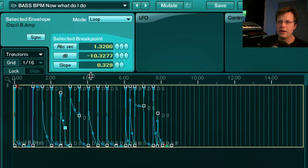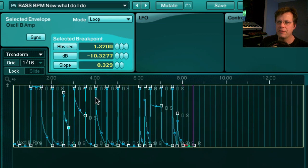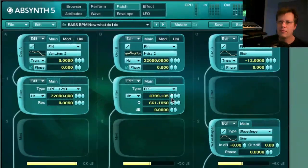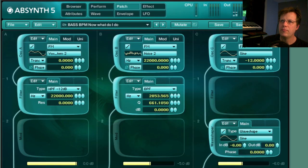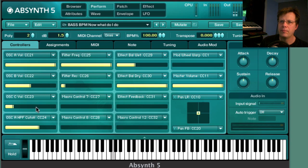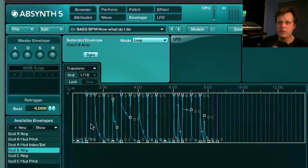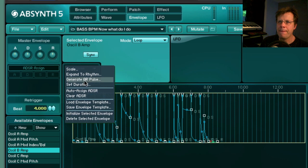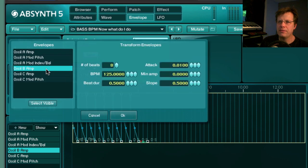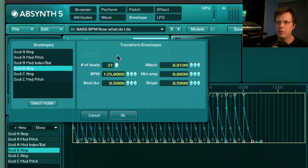As you do this you can zoom in and out — there's a little line showing where you are. There's a really cool parameter called Transform — Generate AR Pulse — and I'll show more of this in the next video.